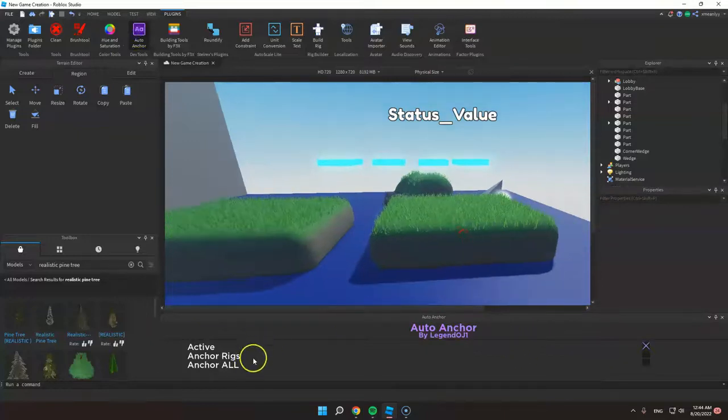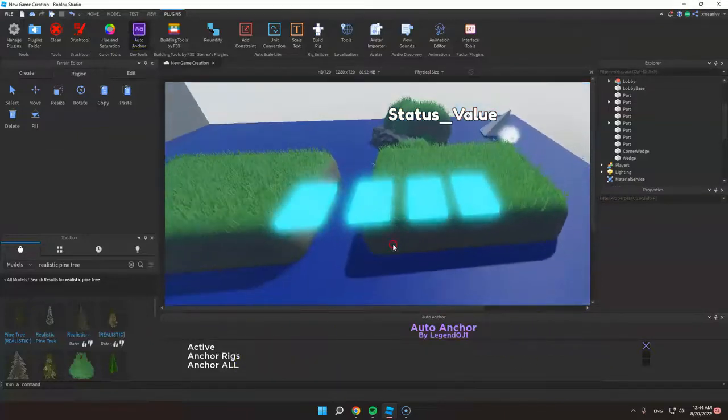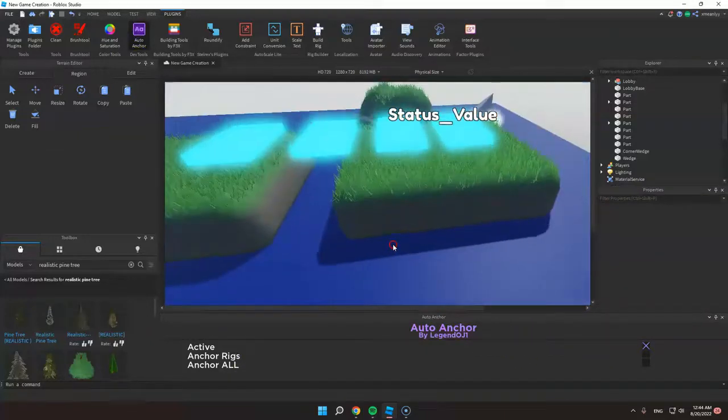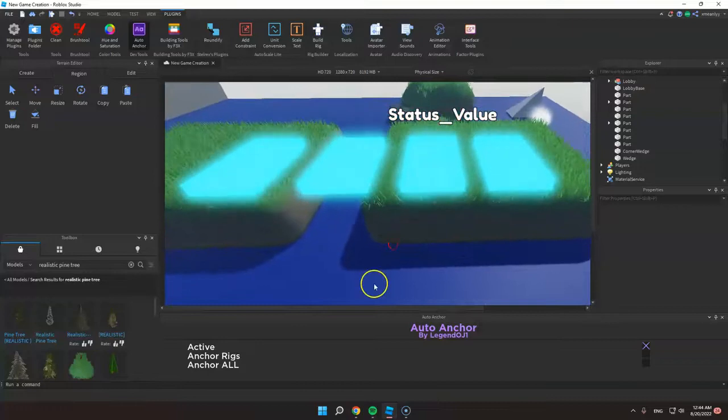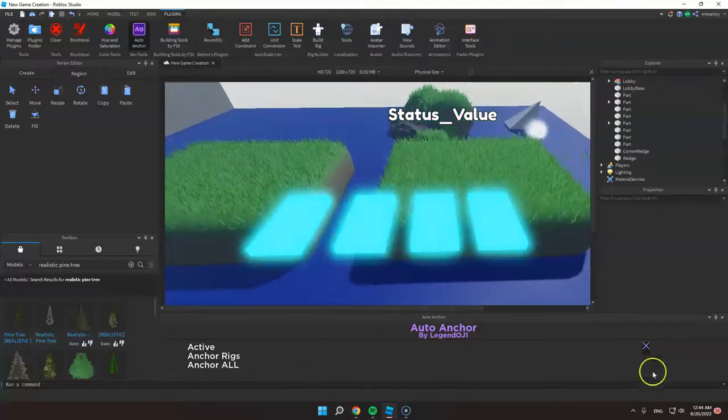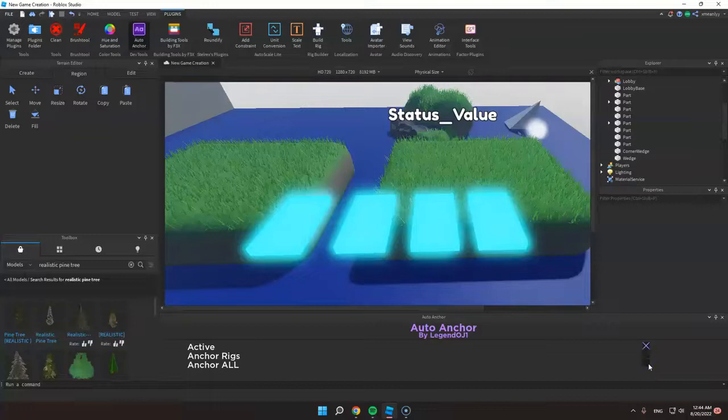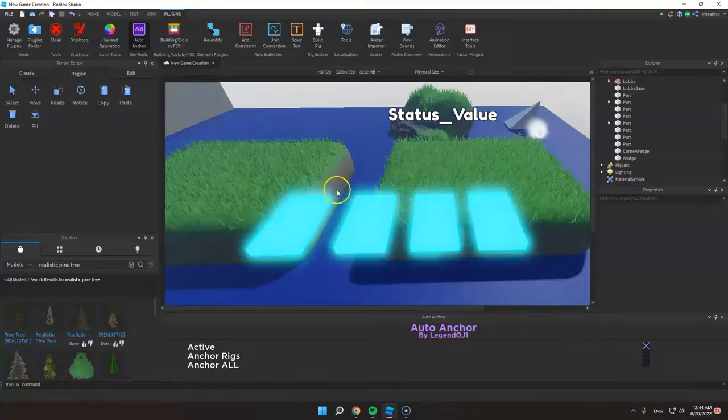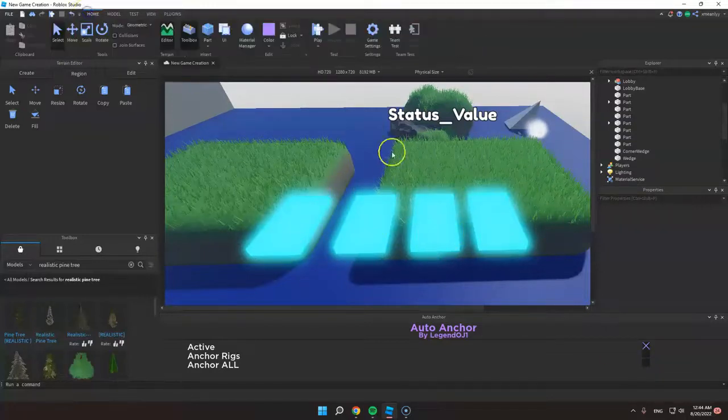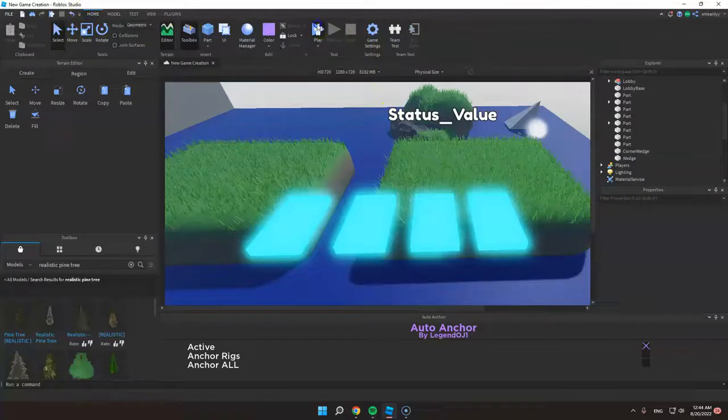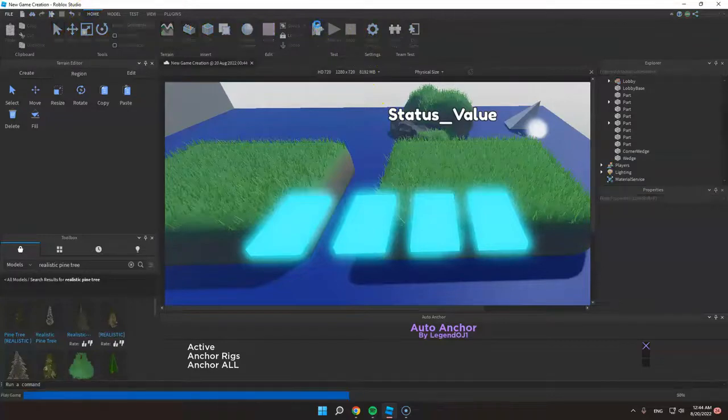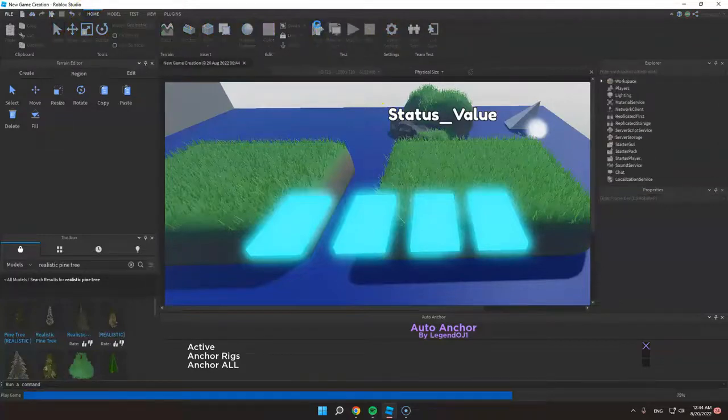Then you can see this. So to anchor the parts, just check Anchor All. Then these parts are now anchored. So if you click play, these parts will not fall.